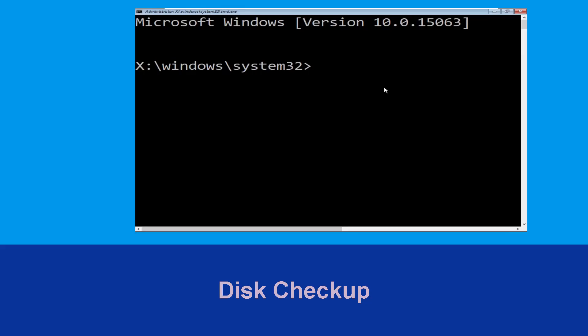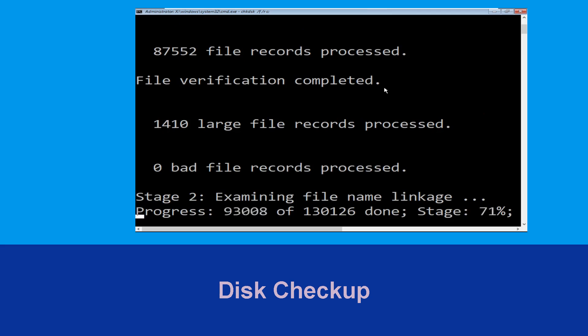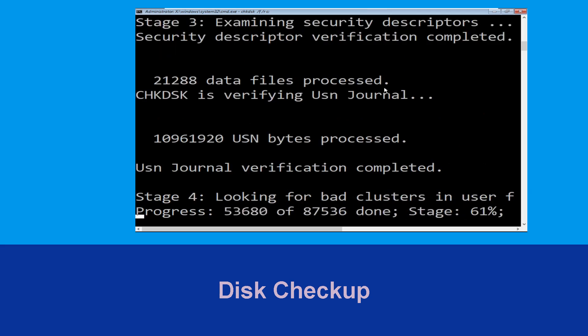Now execute this command carefully. Type chkdsk /f /r C: and hit Enter to execute this command.